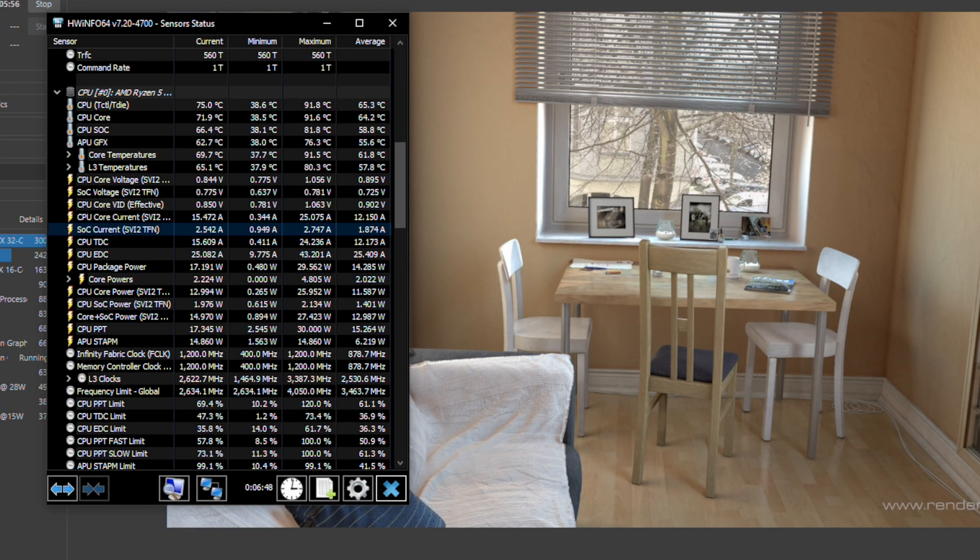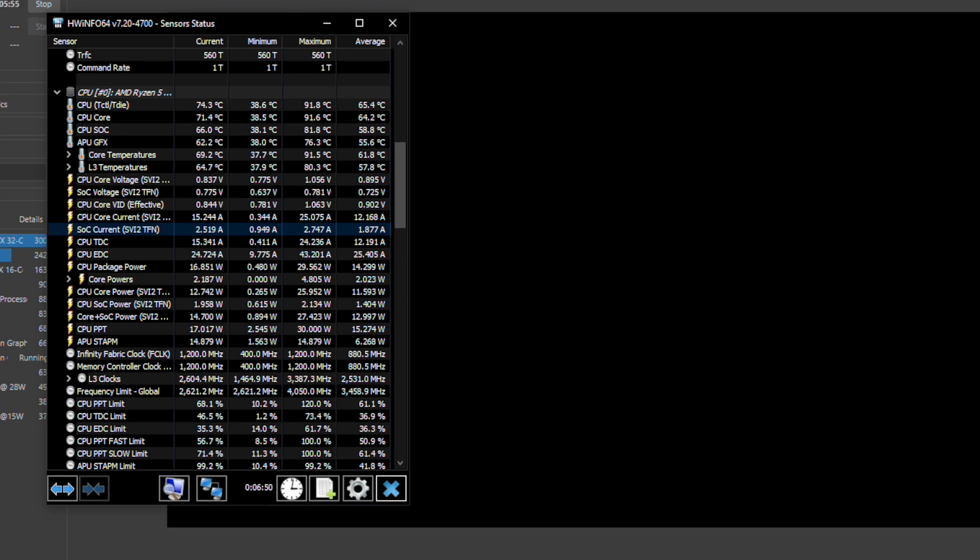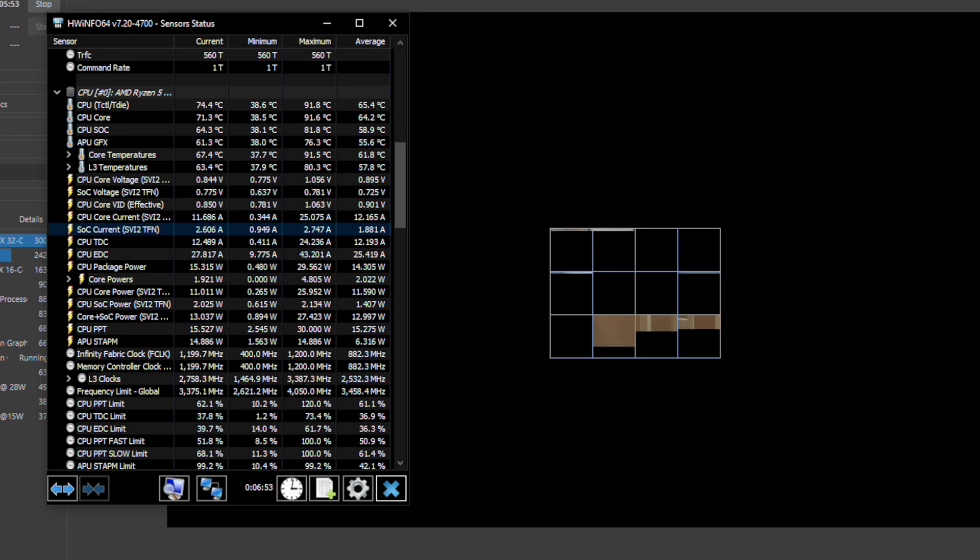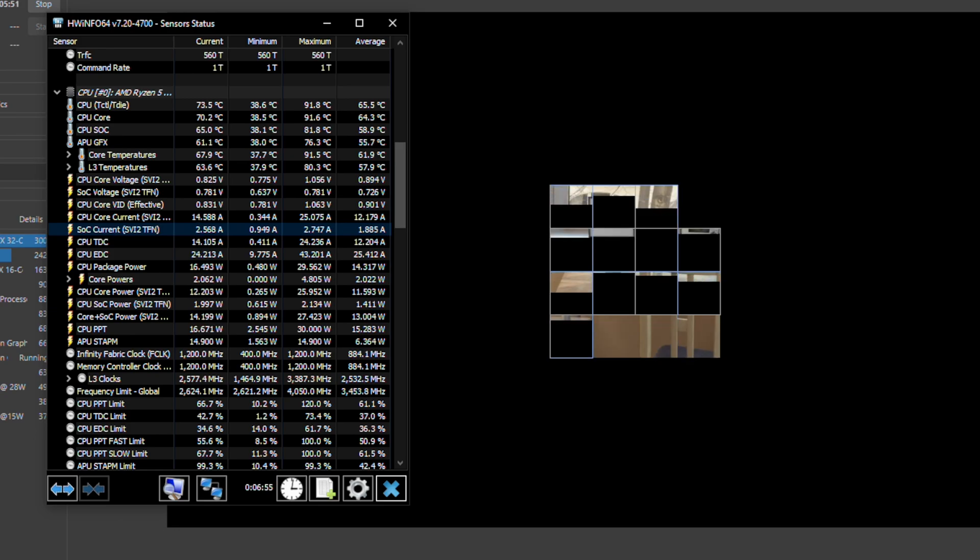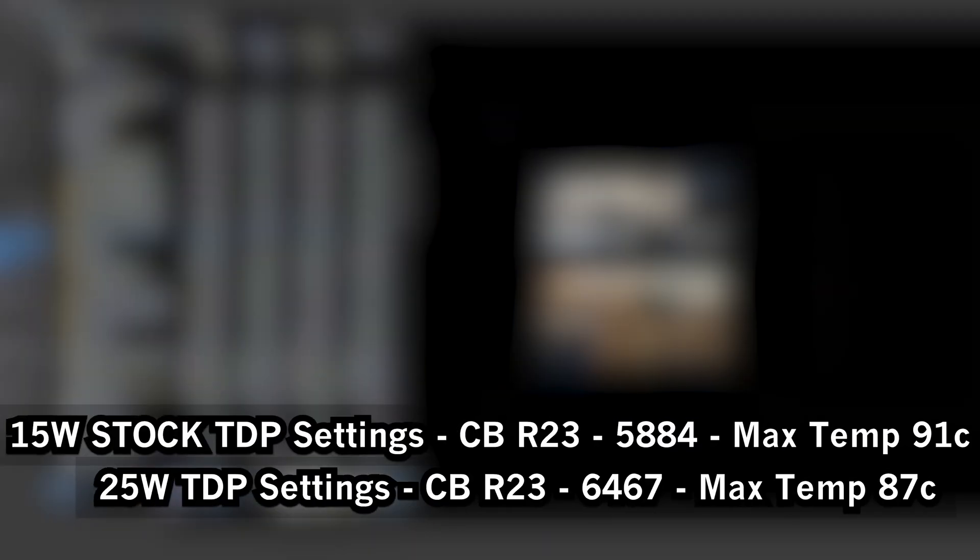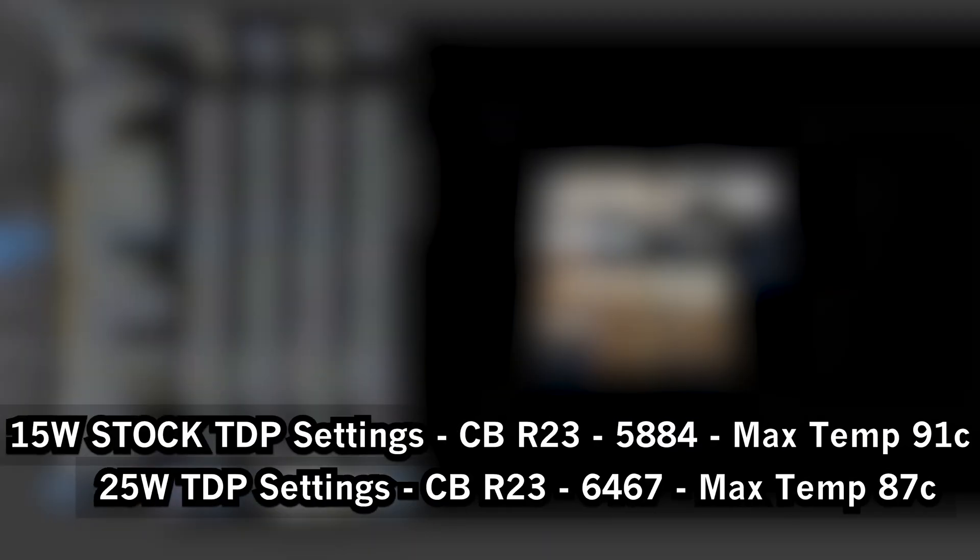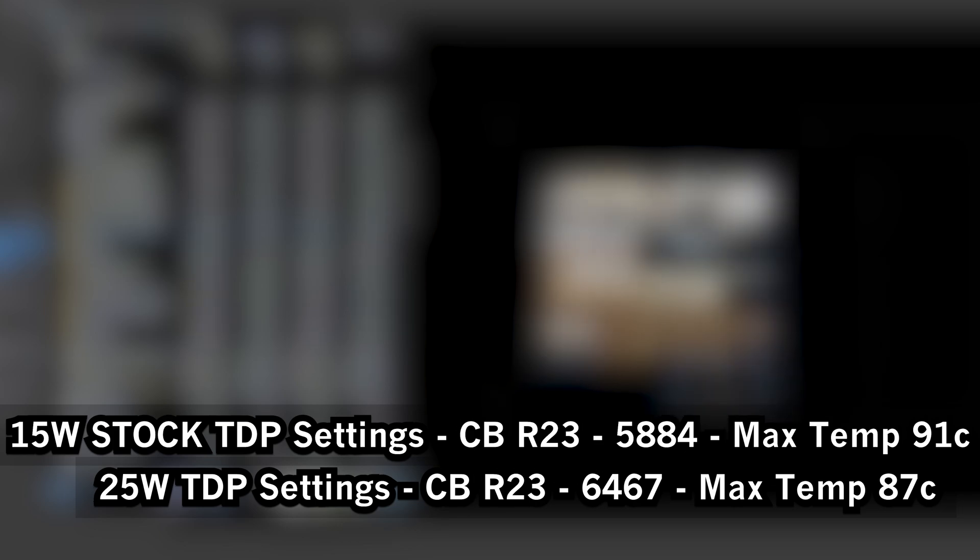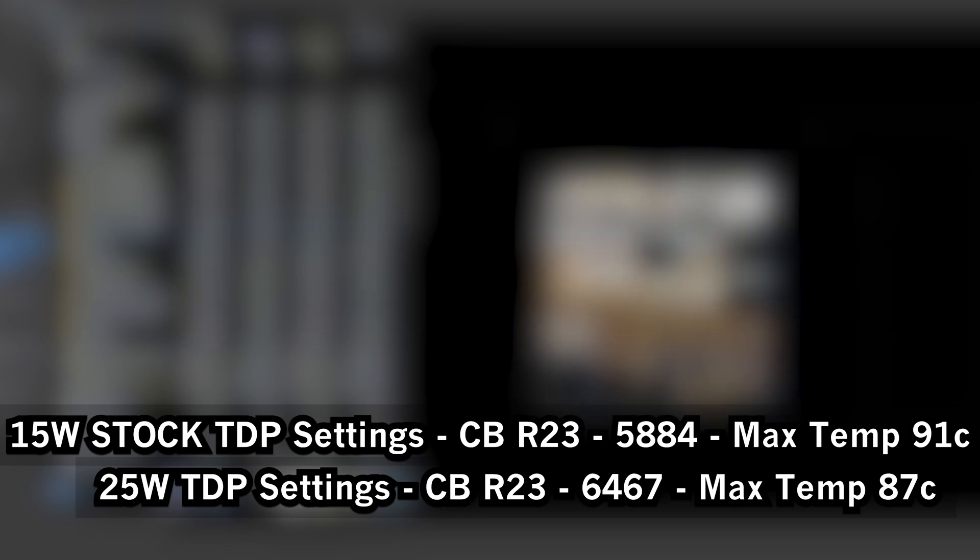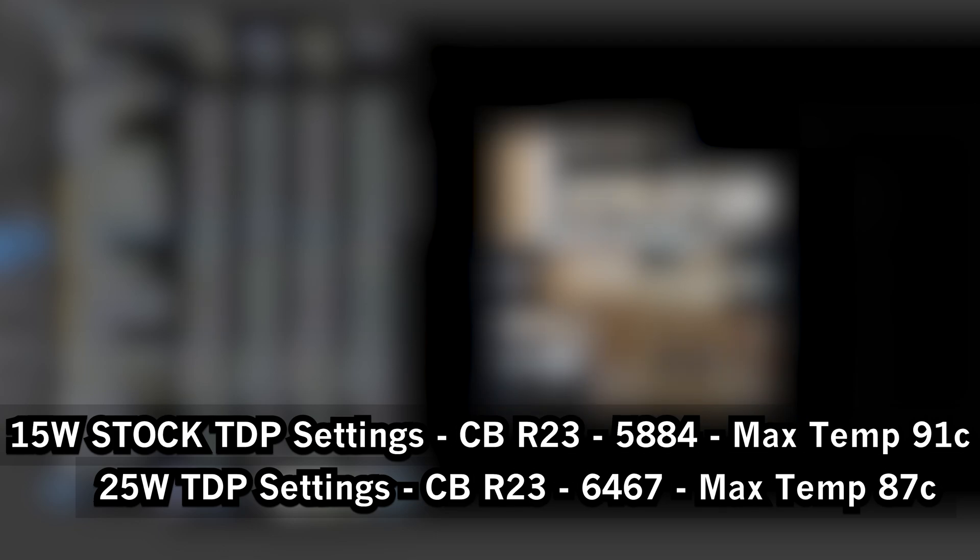Taking a look at Cinebench at the default 15 watts, we ended up getting a score of 5884 and the max temperature reached was 91C. At the 25 watt TDP, our score increased to 6467 and our max temperature was actually 87C.